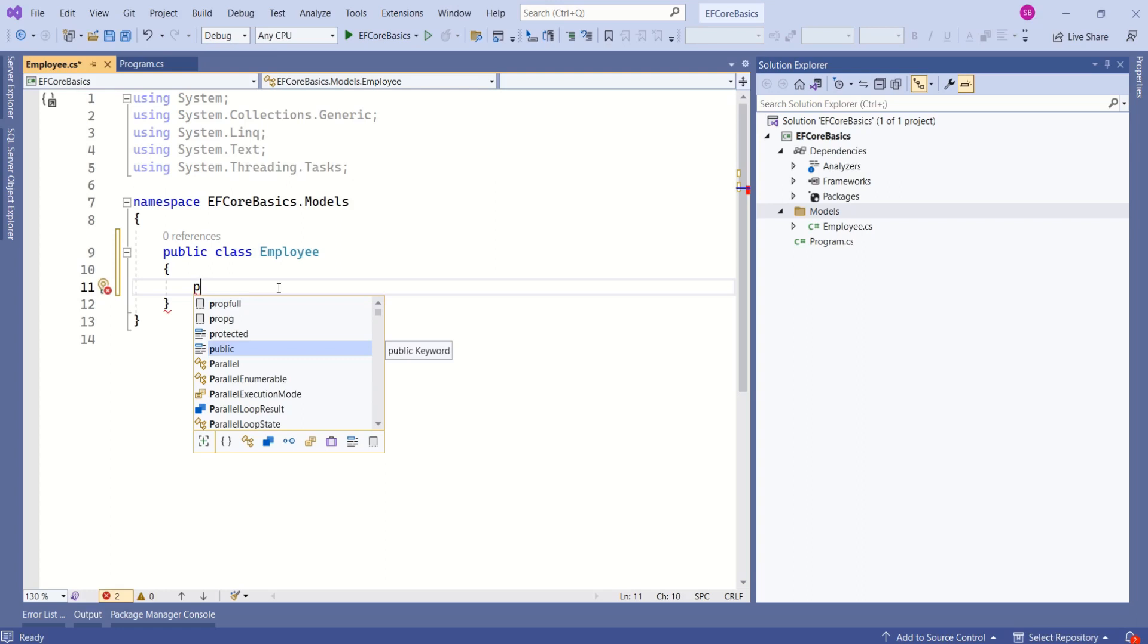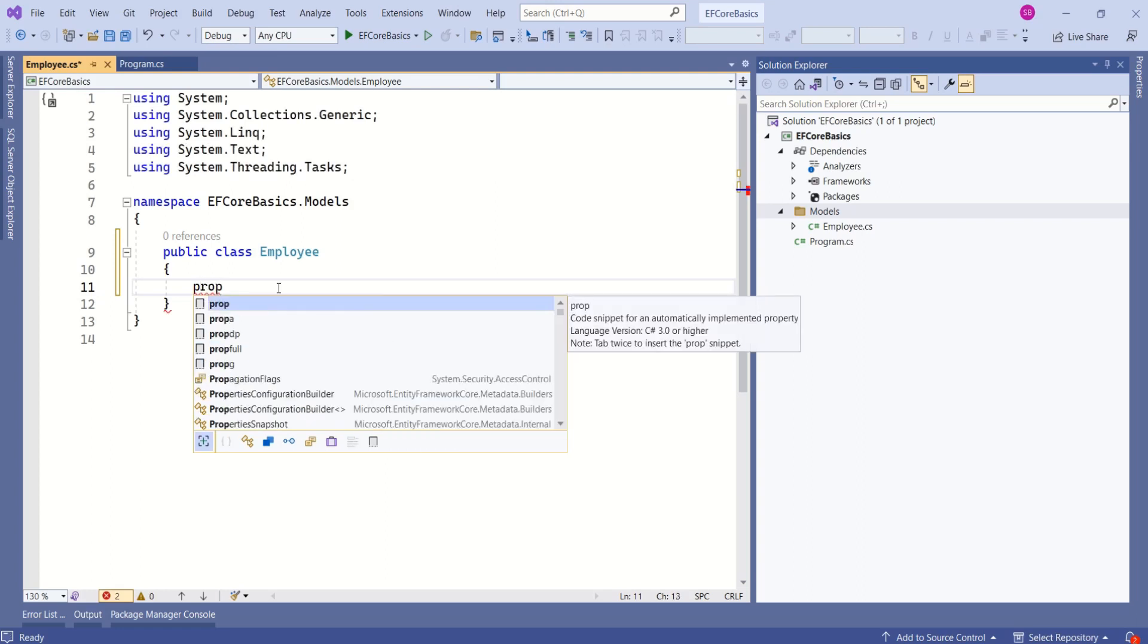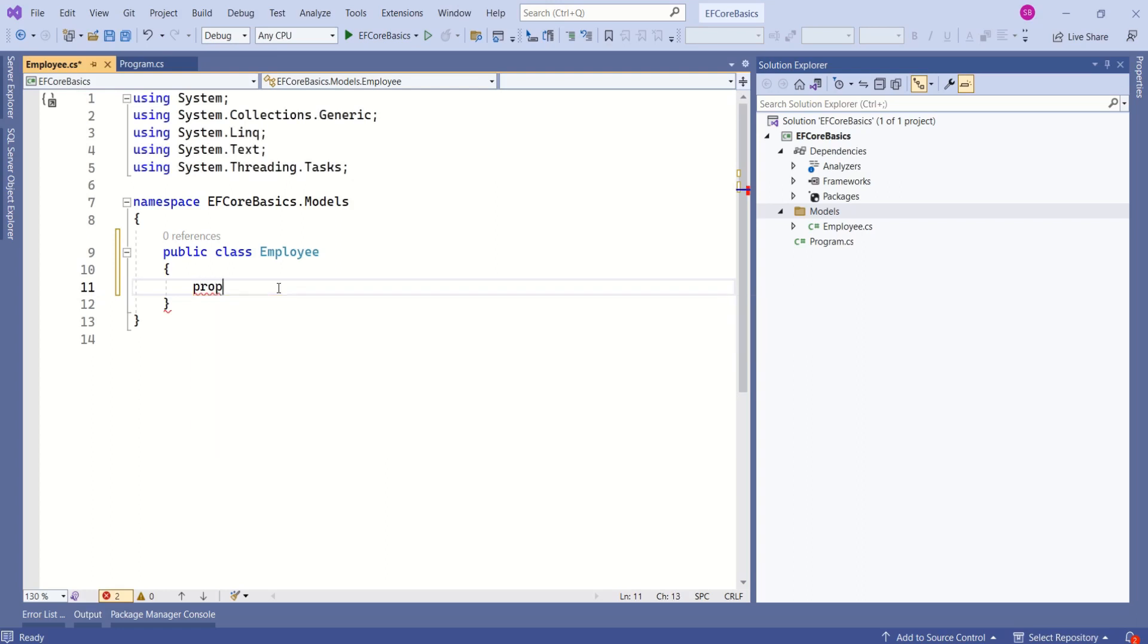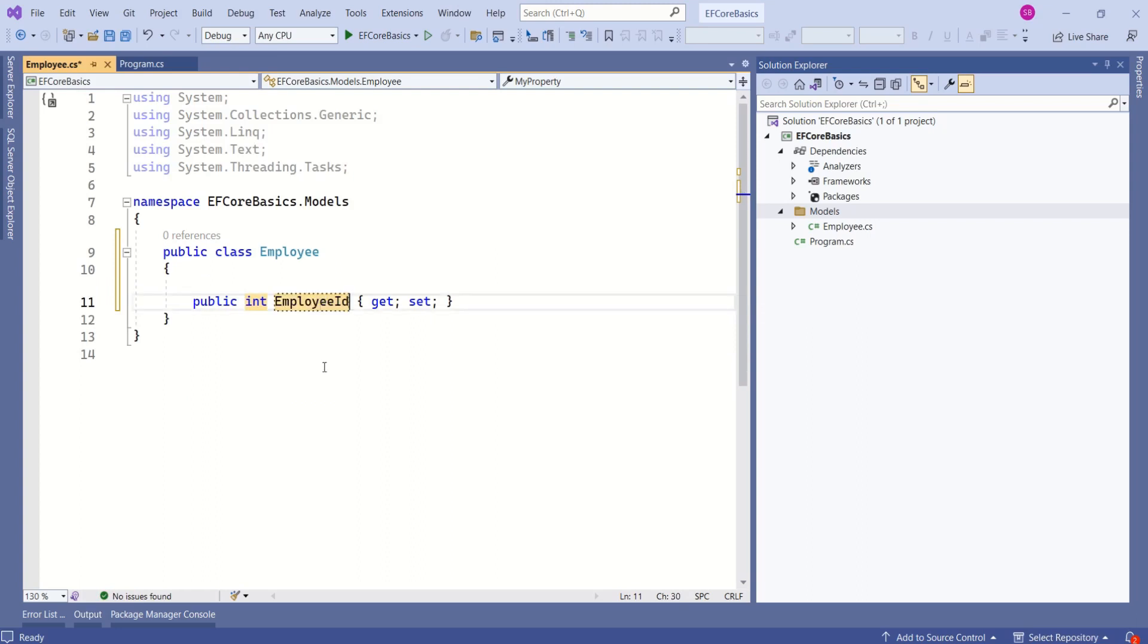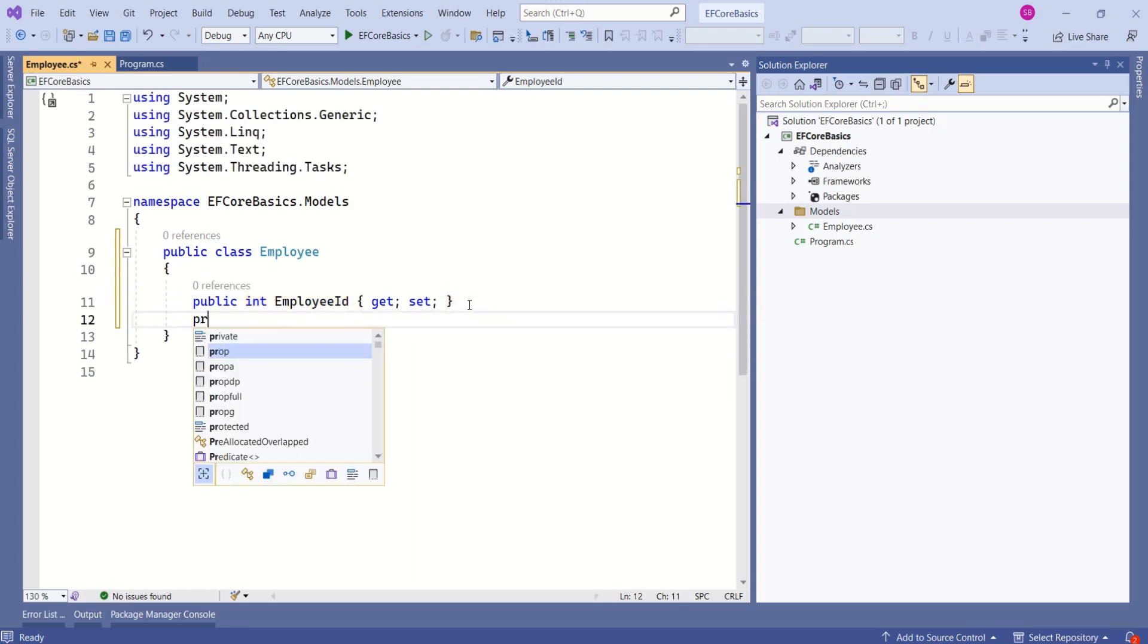Shortcut to create properties, type prop then press tab twice. I will name it as employee ID. Same way I need employee name.